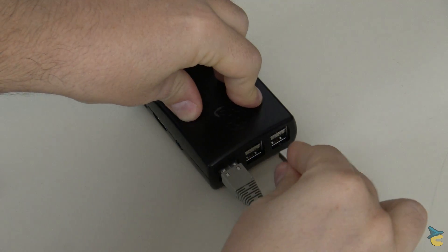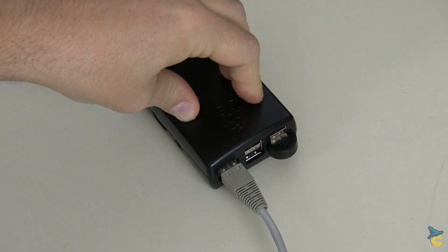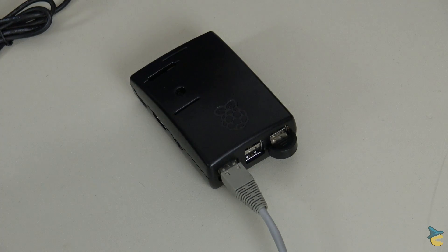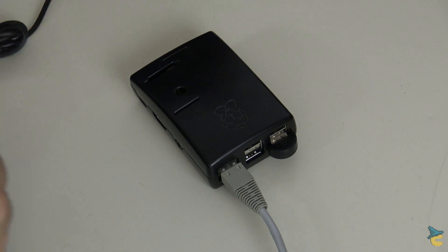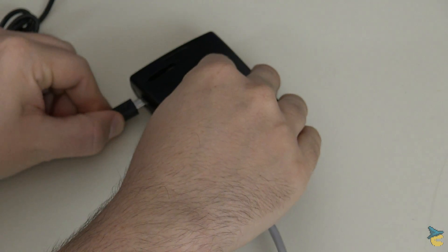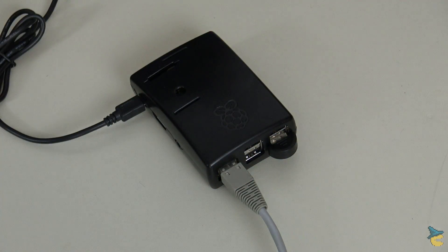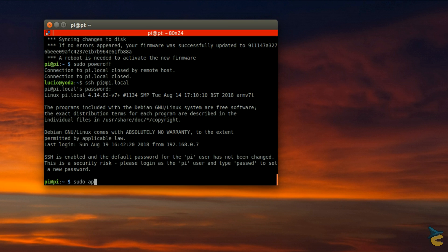Insert the Bluetooth dongle in a free USB port and reboot your Pi. Once the Pi has restarted, open a terminal and install the required packages for Blues and Pulse Audio.